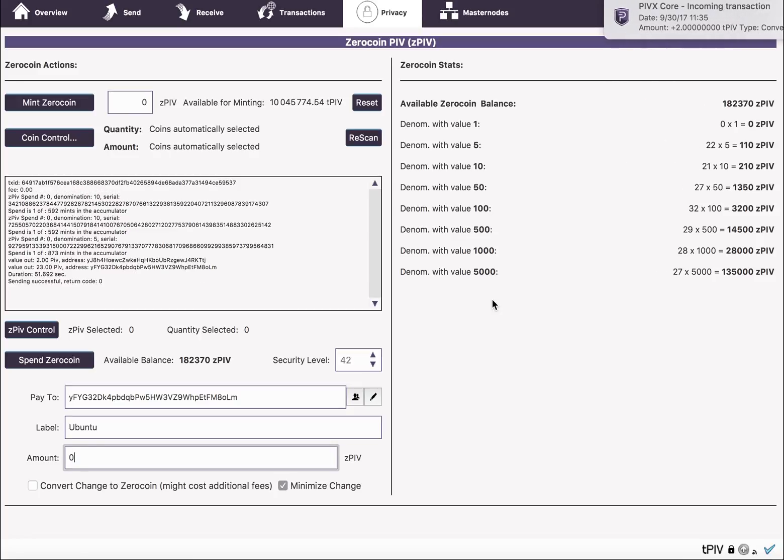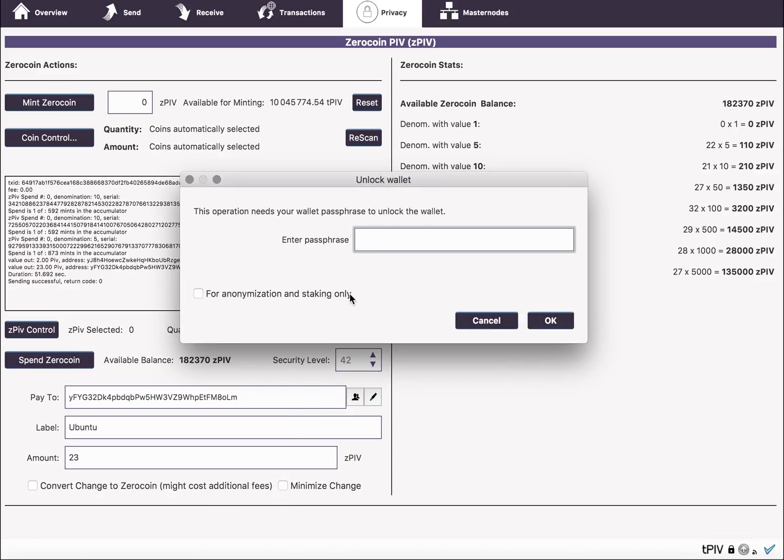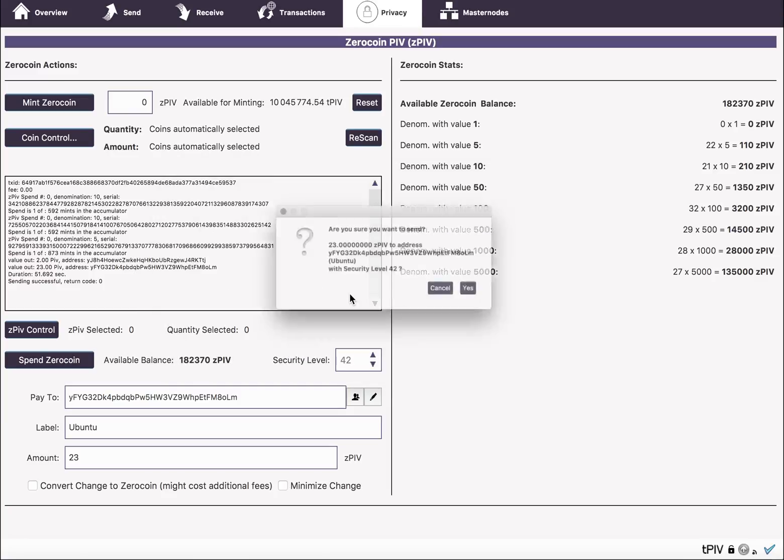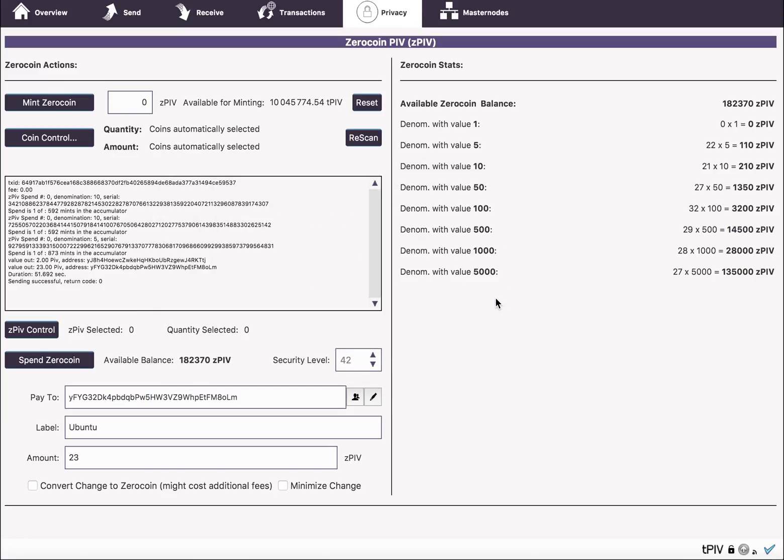And as you can see from the window here, two 10s and a 5. Let's try it one more time now, this time without the minimize change. Now this time it should just use a 50.